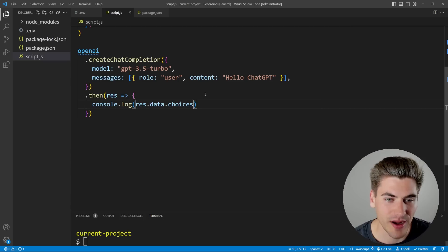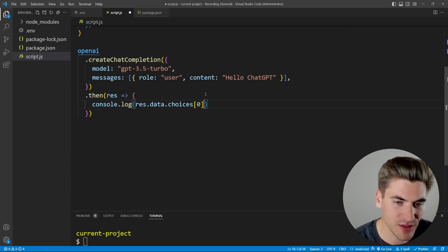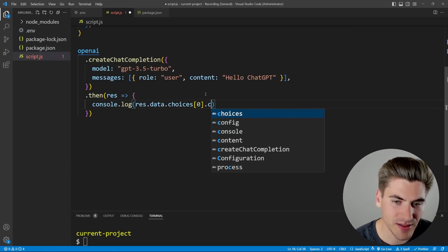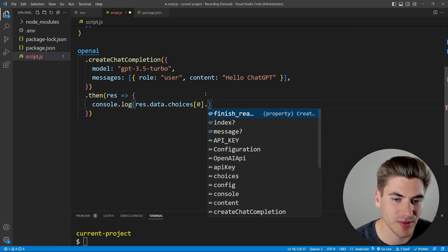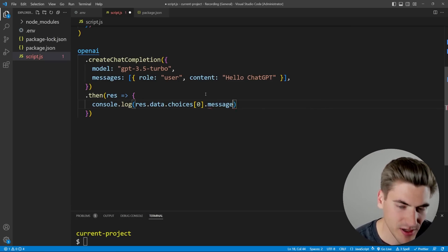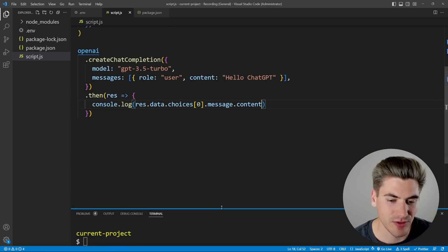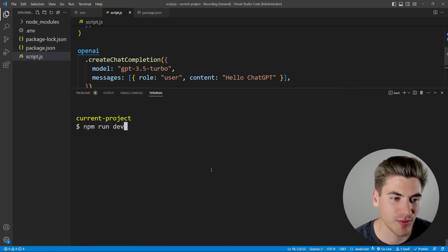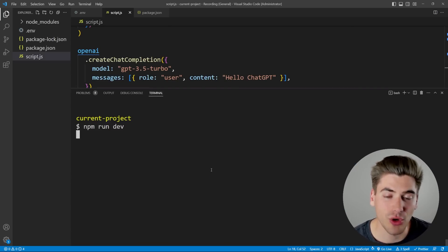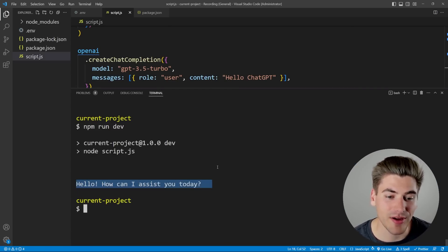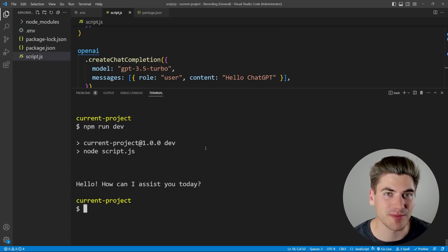All we want to do is get the first element from this array, and we want to get the message, and we want to get the content of that message. So we want to get the very first choice. We want to get the content, which is going to be our message. Inside of that, we want to get the content. So now, if I run this again, it should hopefully just print to us whatever ChatGPT response. Hello, how can I assist you today? That's exactly what we expect.